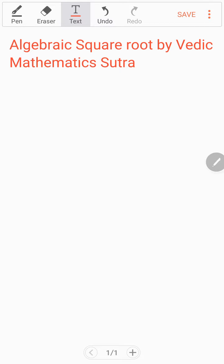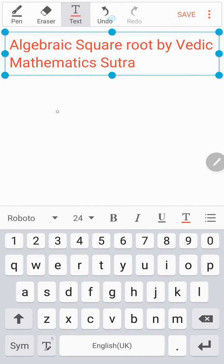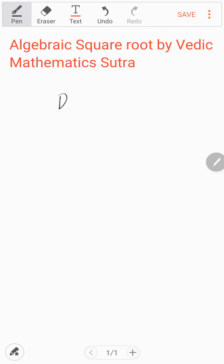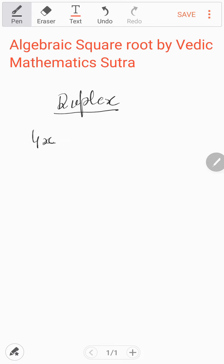The name of the Sutra is Duplex. We will use Duplex. What is the Duplex? Duplex means if we take one term — suppose 4x — what is the Duplex of 4x? It means we will square that one term. If you take one term and want to find the Duplex, you do the square of that term. That gives 16x squared.